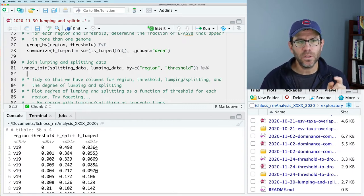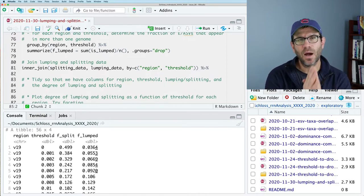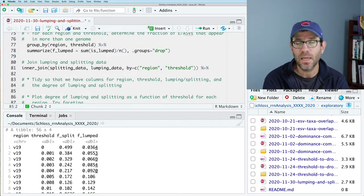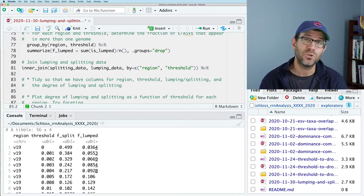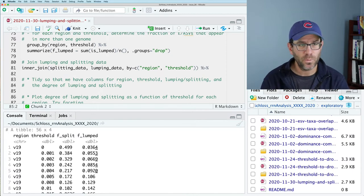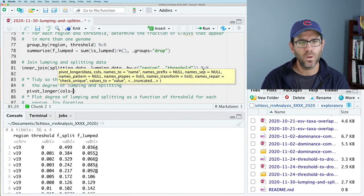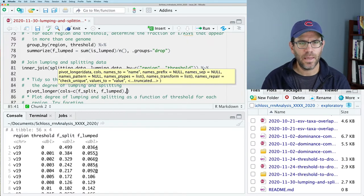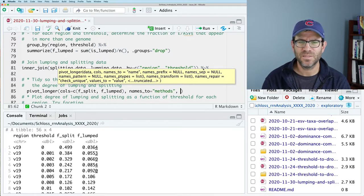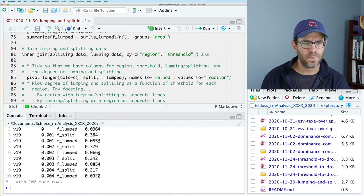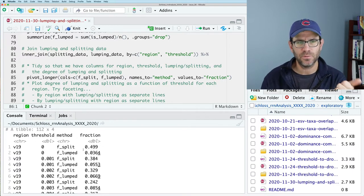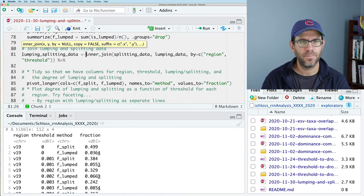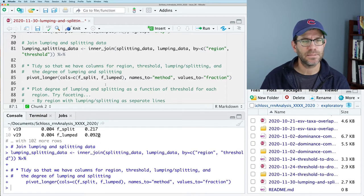But I would like to tidy the data a bit so that I have a column indicating the type of approach we use to measure the fraction of lumping or splitting, as well as a column for the measure of the fraction because I would like to make, say, two lines, one for lumping and one for the rate of splitting. So we will do pivot longer. And the columns will be F split and F lumped. And names to will be method. And values to will be fraction. And so then we see that we get region, threshold, method, fraction. We're in good shape. And I'm going to call this lumping splitting data. We'll run all that. And now we're ready to make our plots.